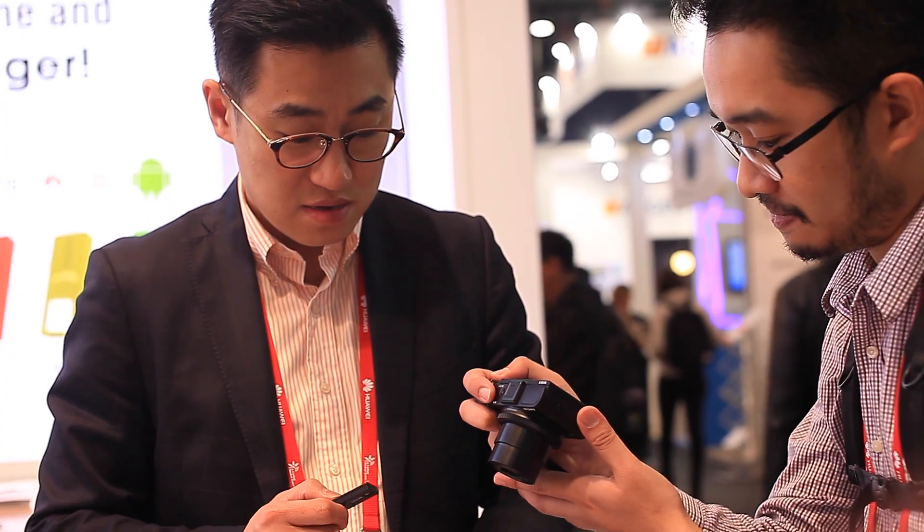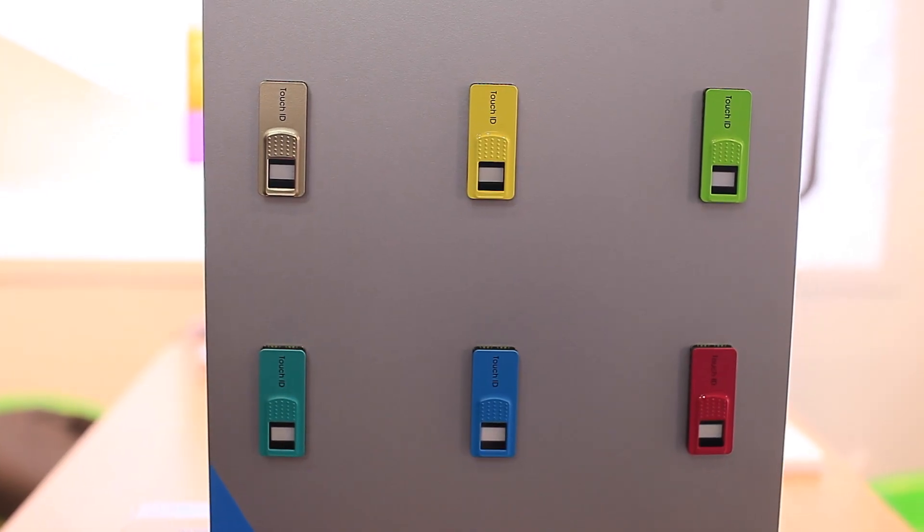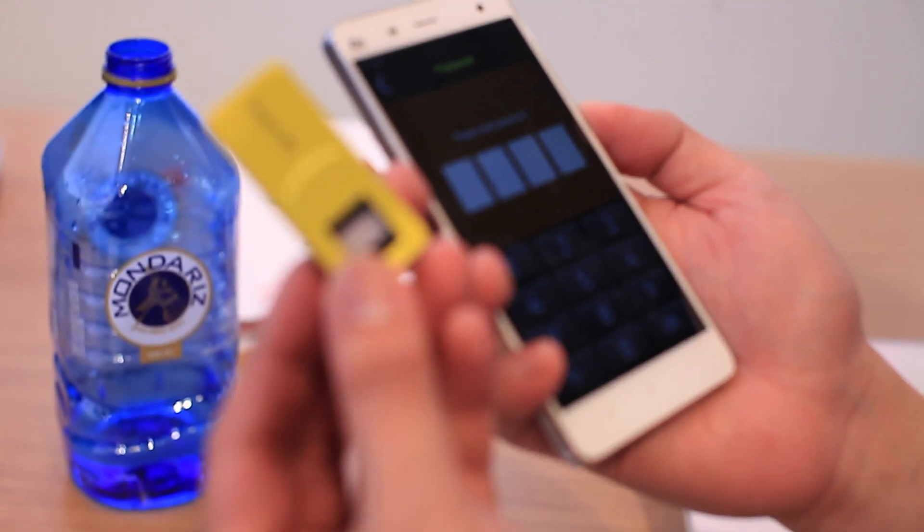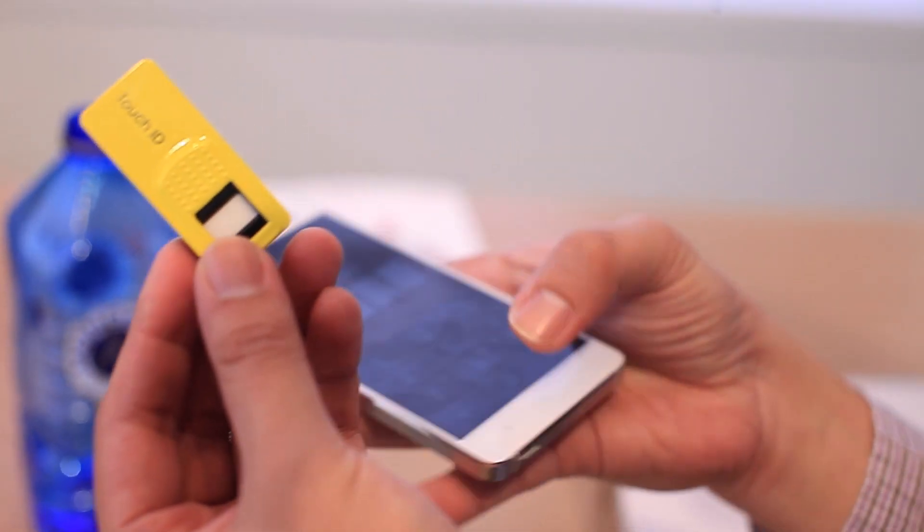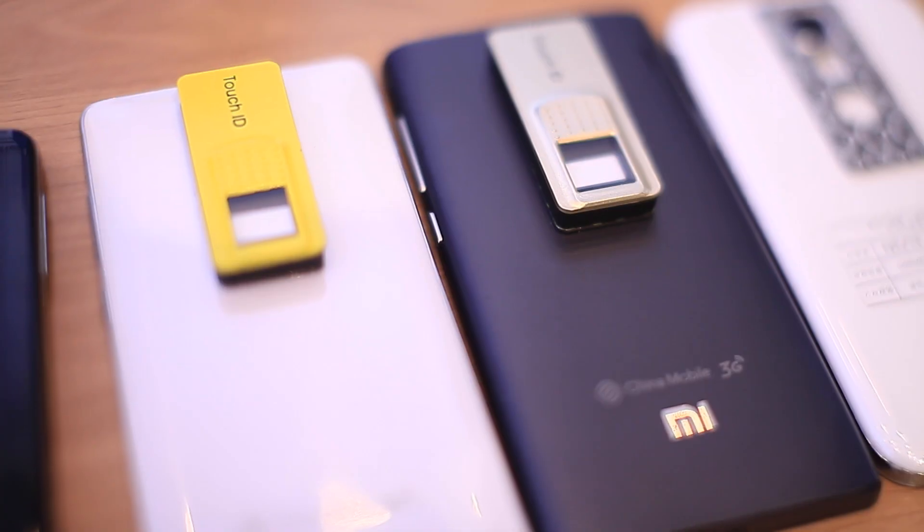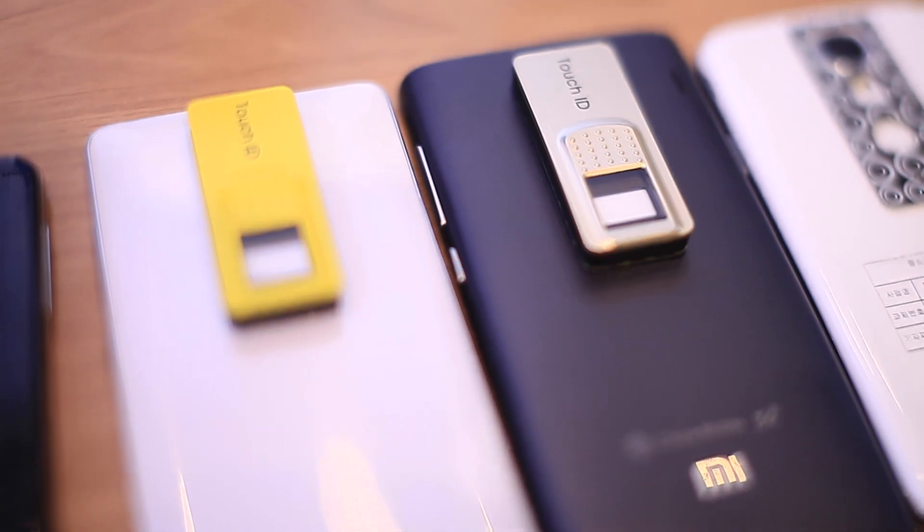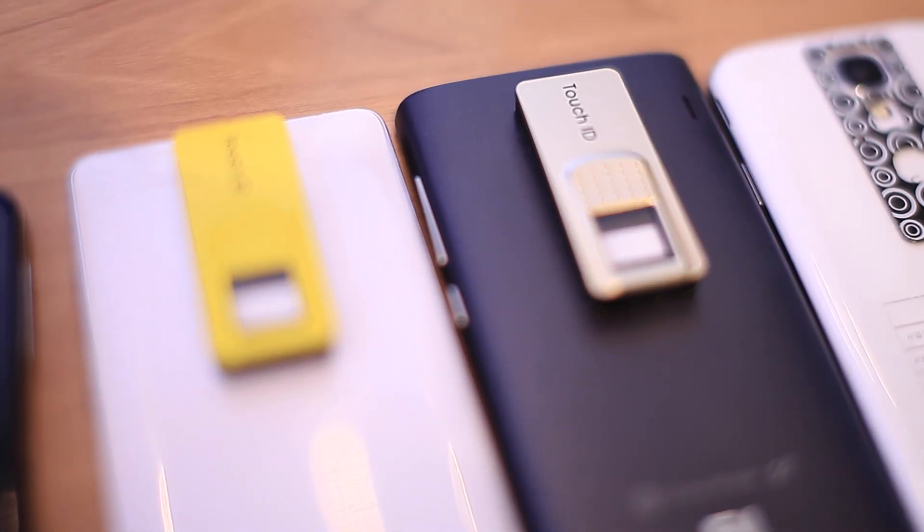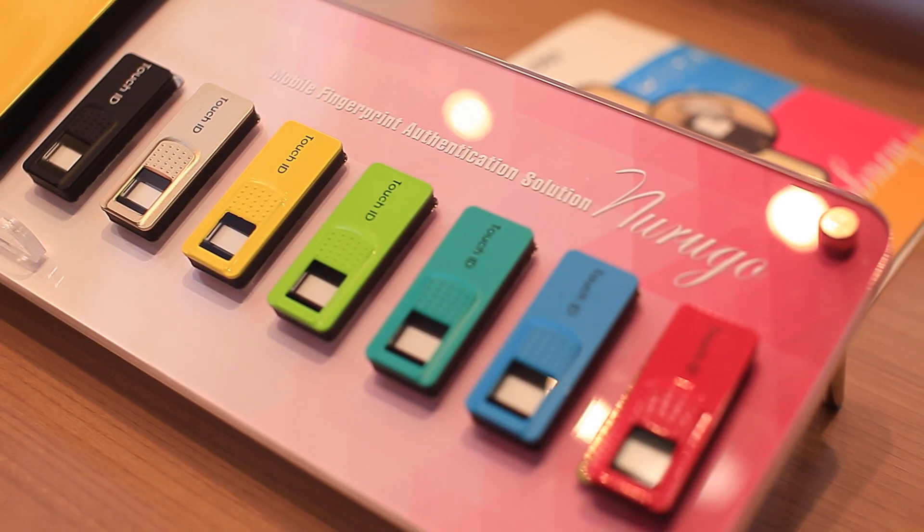And here we are in a special booth that has this special fingerprint scanning adapter. This accessory essentially converts any Android smartphone into one with a fingerprint scanning feature.